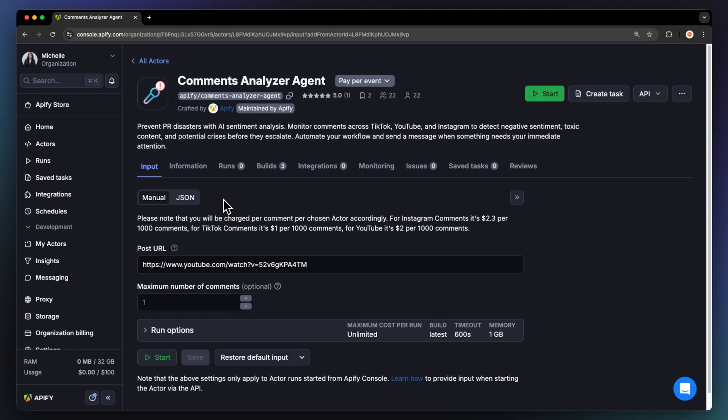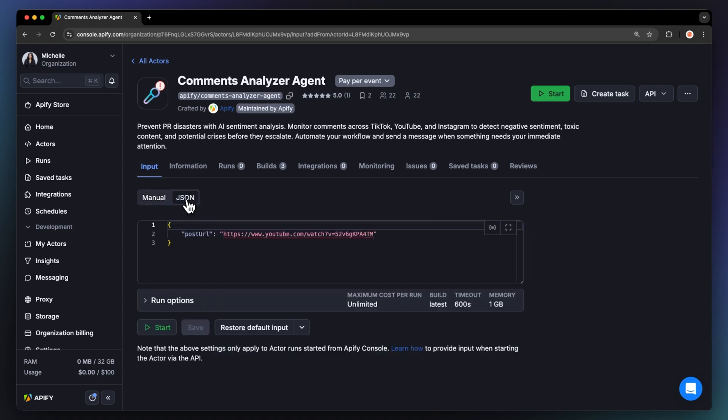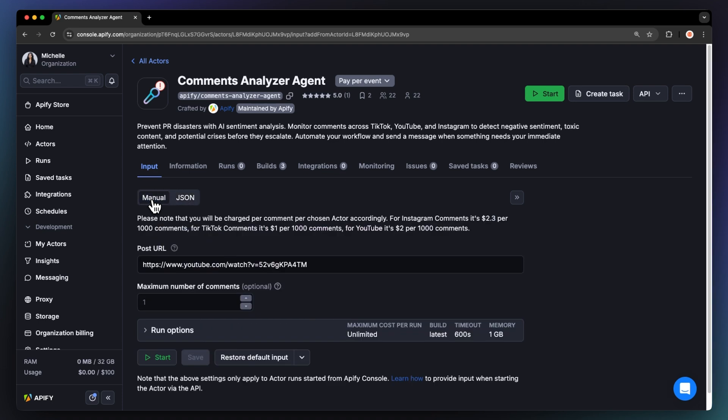After logging in, you'll land on the agent's input page. While you can configure this through either the intuitive UI or JSON, we'll stick with the UI option to keep it easy.